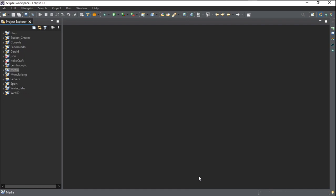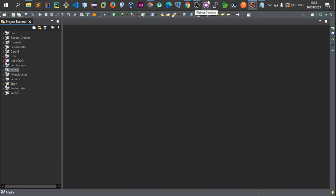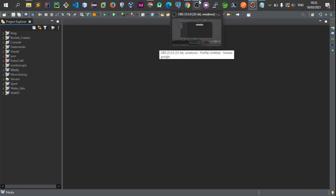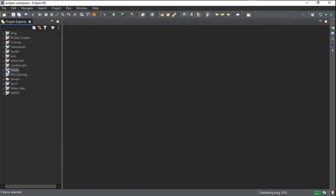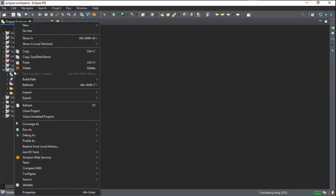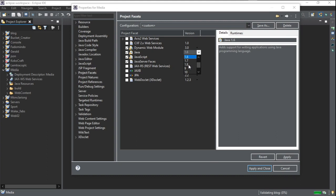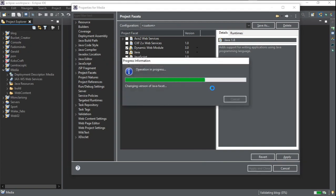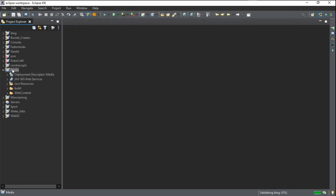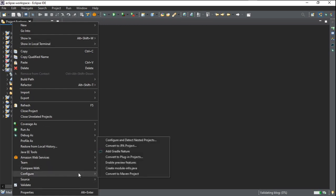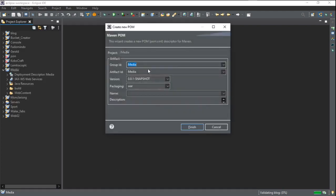Now we are going to import certain libraries: first the JSF libraries, and then the Amazon S3 libraries. But before adding dependencies, we have to convert this project to a Maven project. We right-click, go to Properties, come to Project Facets, select JDK 1.8 or higher, click Apply and Close. Then we right-click again, go to Configure, and convert it to a Maven project. Click Finish.